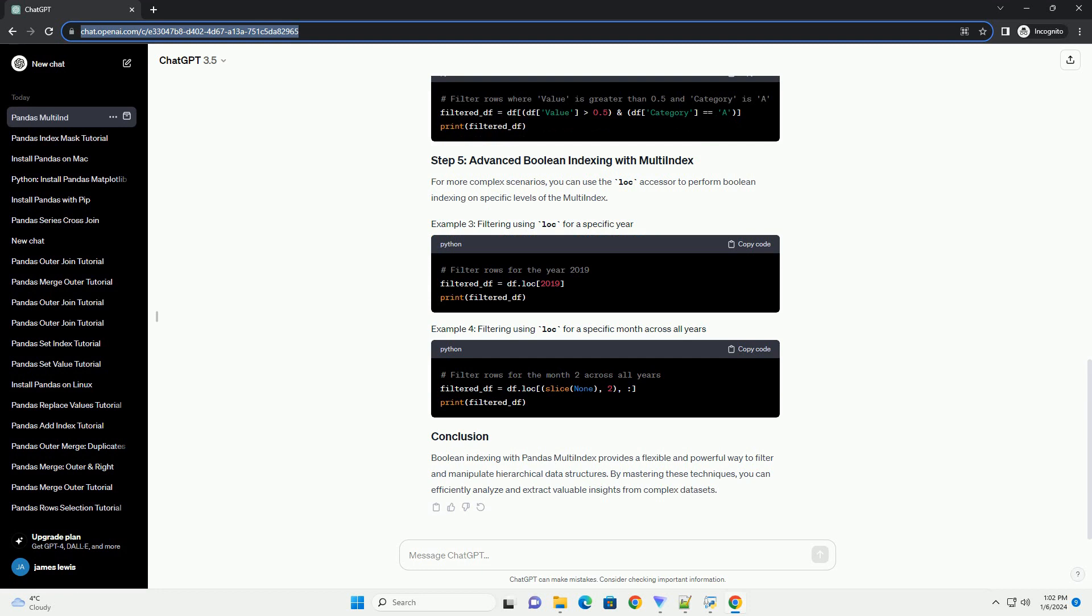Let's start by creating a multi-index data frame for demonstration purposes. This will generate a data frame with a multi-index containing random data for two years and three months.